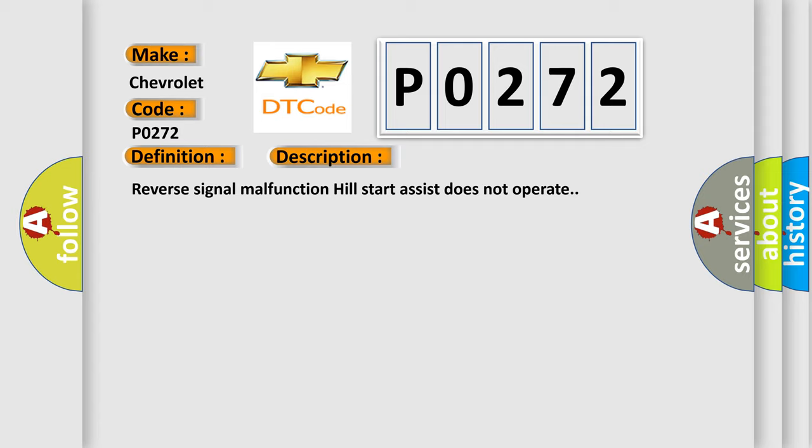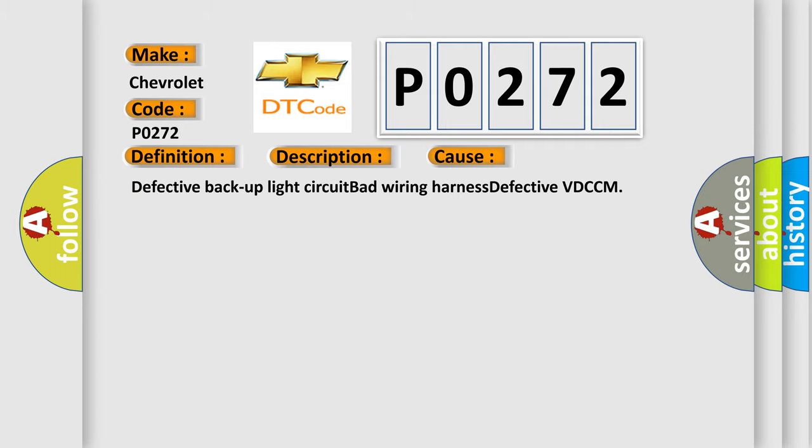This diagnostic error occurs most often in these cases: Defective backup light circuit, bad wiring harness, or defective VDCCM.